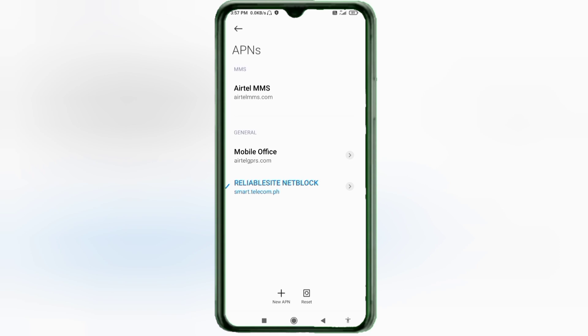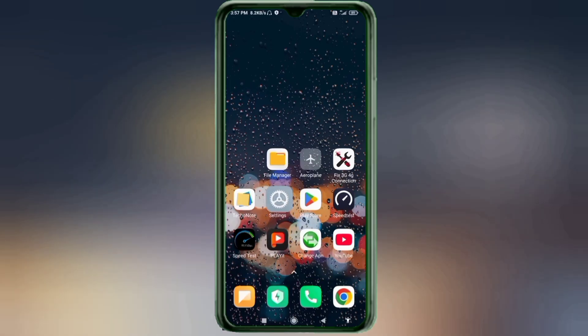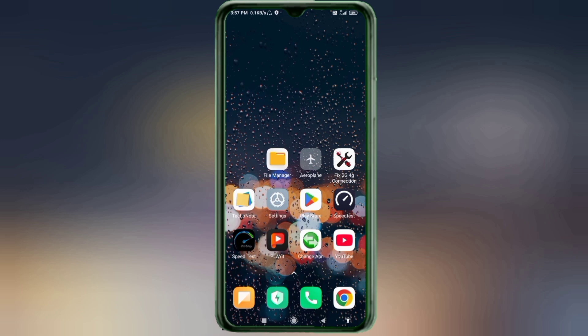Click the Return Home button and choose one of these options: Option 1 — Turn Airplane Mode on, wait 5 seconds, then turn Airplane Mode off. Option 2 — Save the settings and restart your phone.